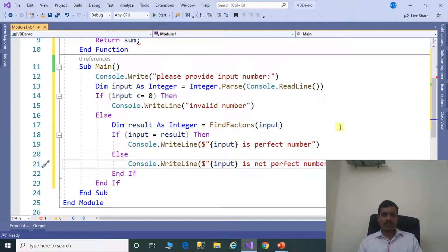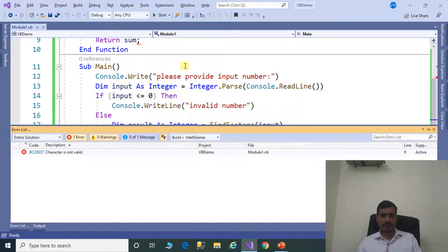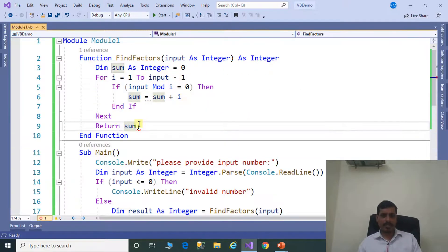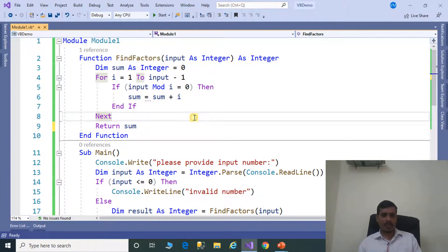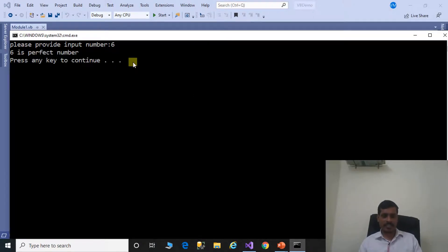Now we will execute this program without debugging, that means Control+F5. Here I am getting a compile time error, click No, double click on this error message, remove the semicolon, then Control+F5. Please provide input number: 6, Enter. 6 is a perfect number.